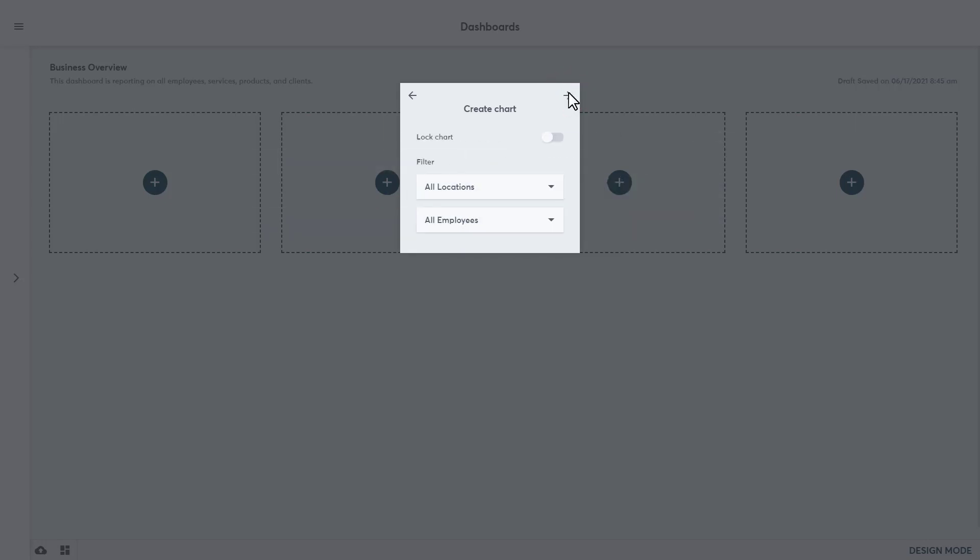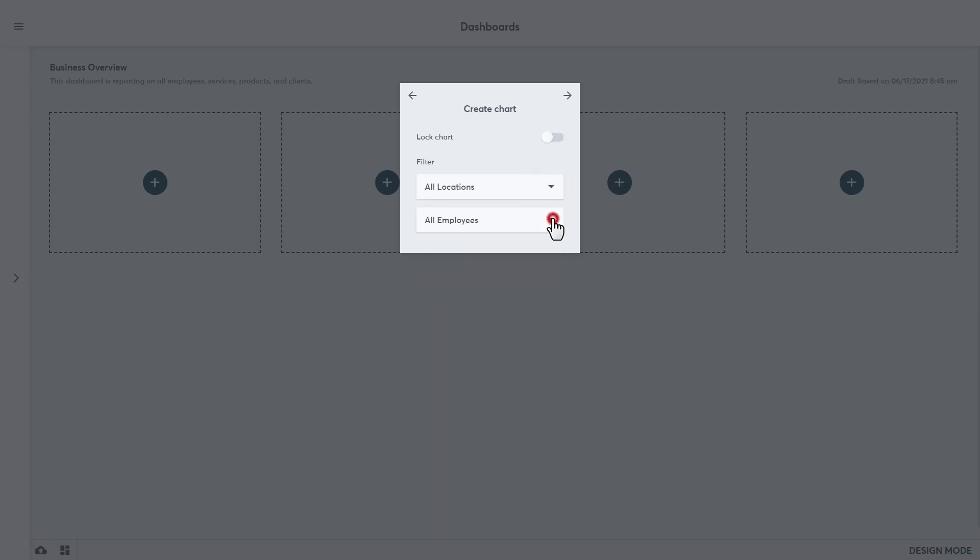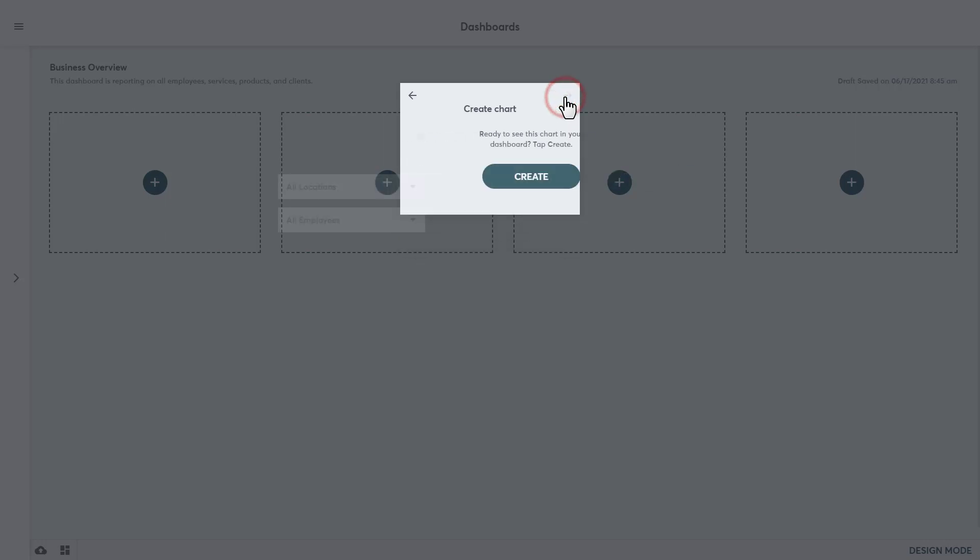Click the arrow at the top right to move on. Here we have the option to lock this chart. When a chart is locked, it means that once the dashboard is published, the chart will remain locked in its current state and it will not change when the dashboard filters are changed while viewing. This can be helpful if a business wants to see one static metric on the dashboard. We can also filter out the data by locations and employees using the dropdown, but we will keep this grouped all together. Click the arrow at the top right to move on. Click Create to finish.